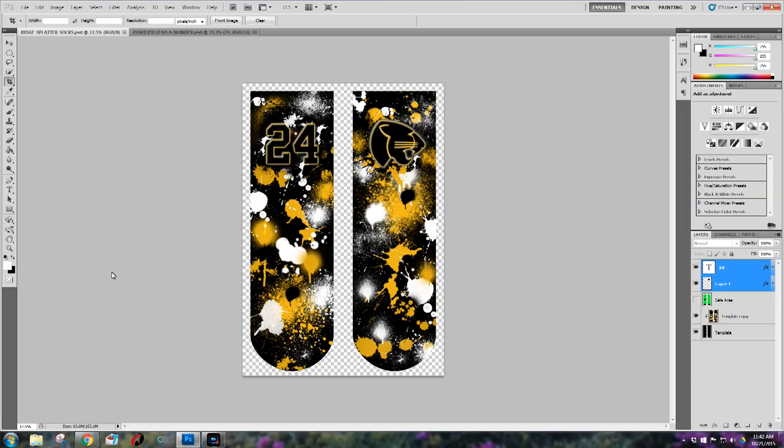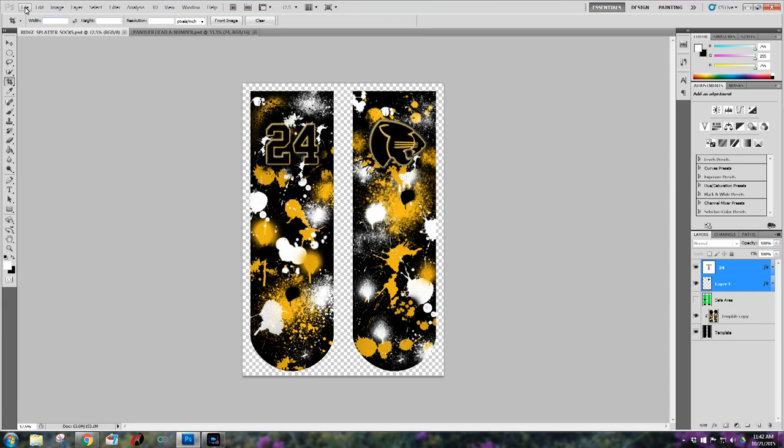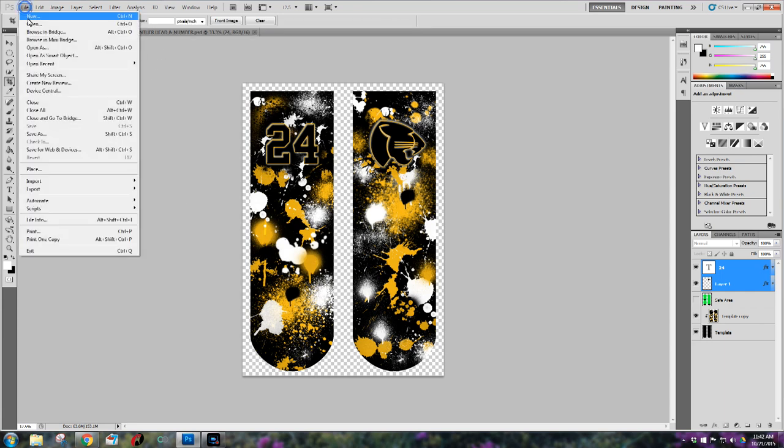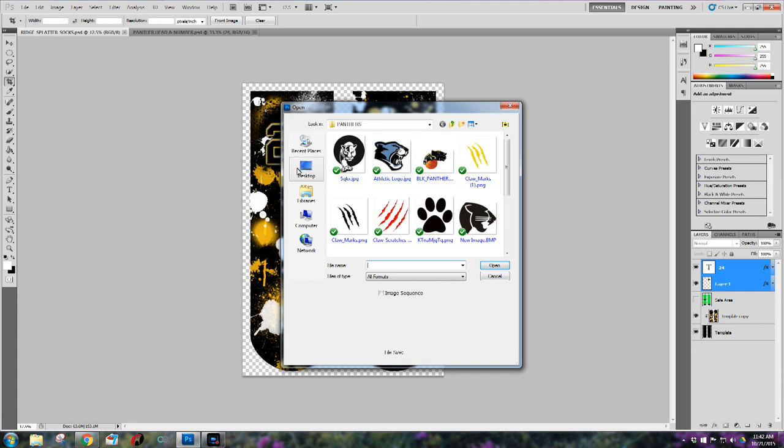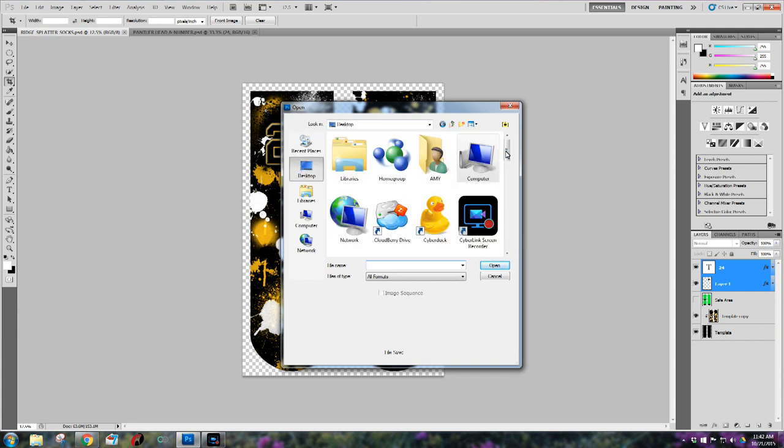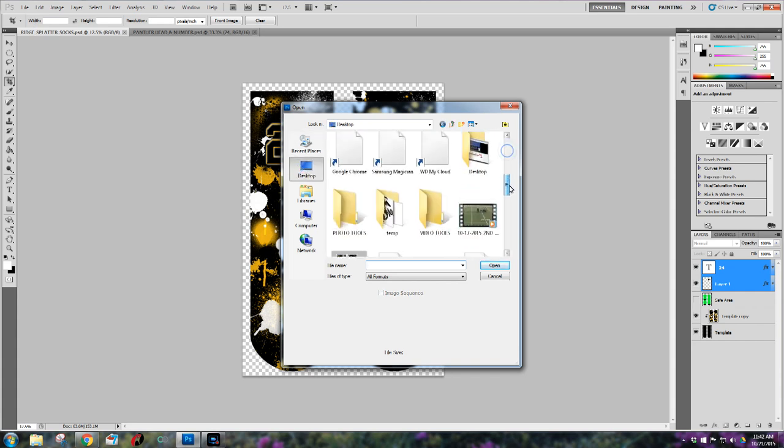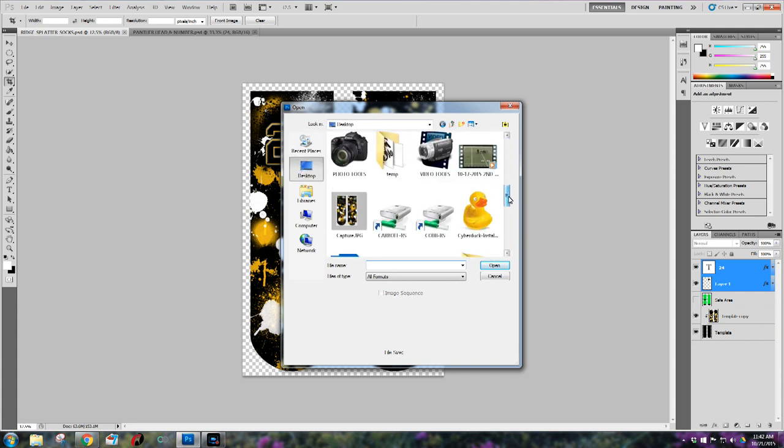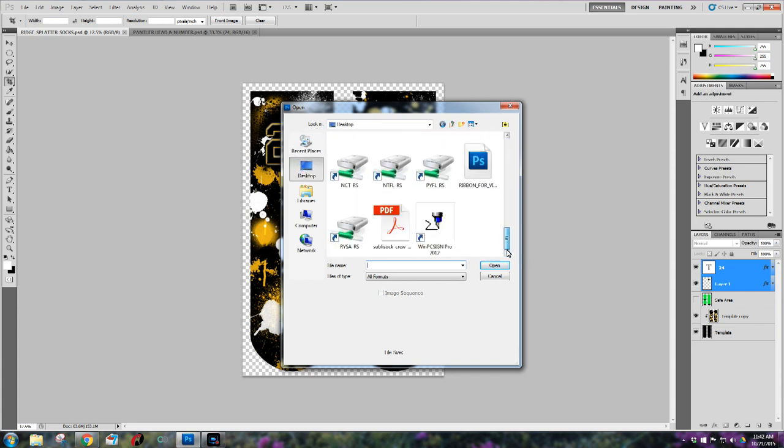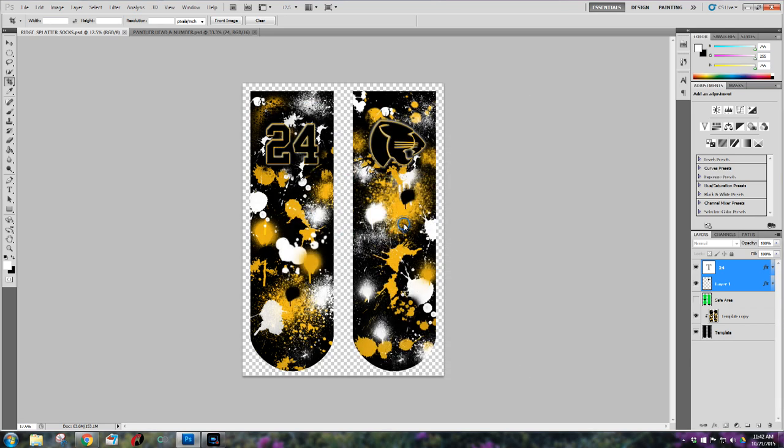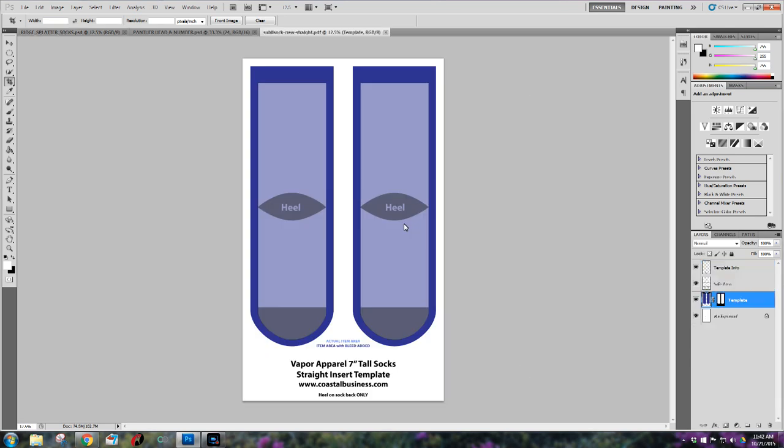Okay, so this is what the finished product is going to look like. I wanted to show you guys that first. Now I'm going to open my template that I downloaded from Coastal Business's website and their template happened to be a PDF file so that will import into Photoshop.